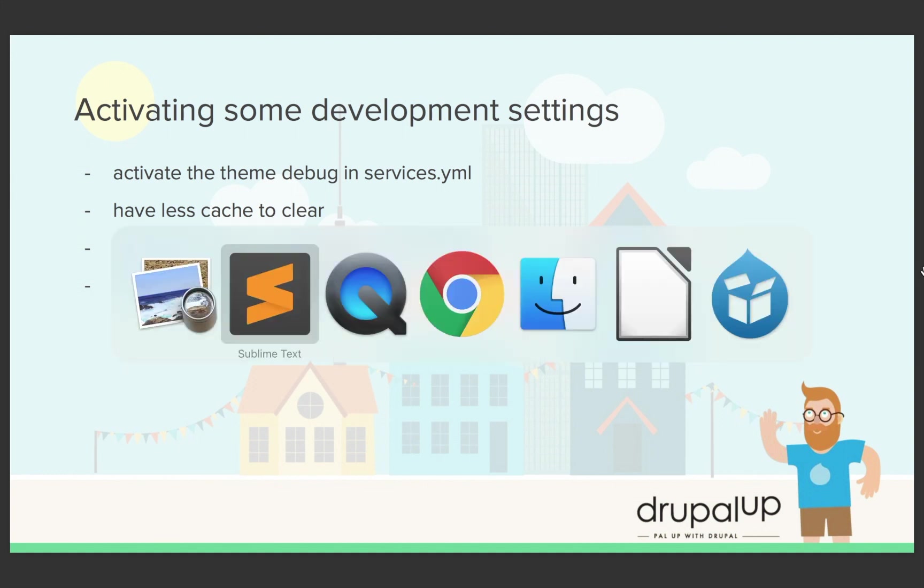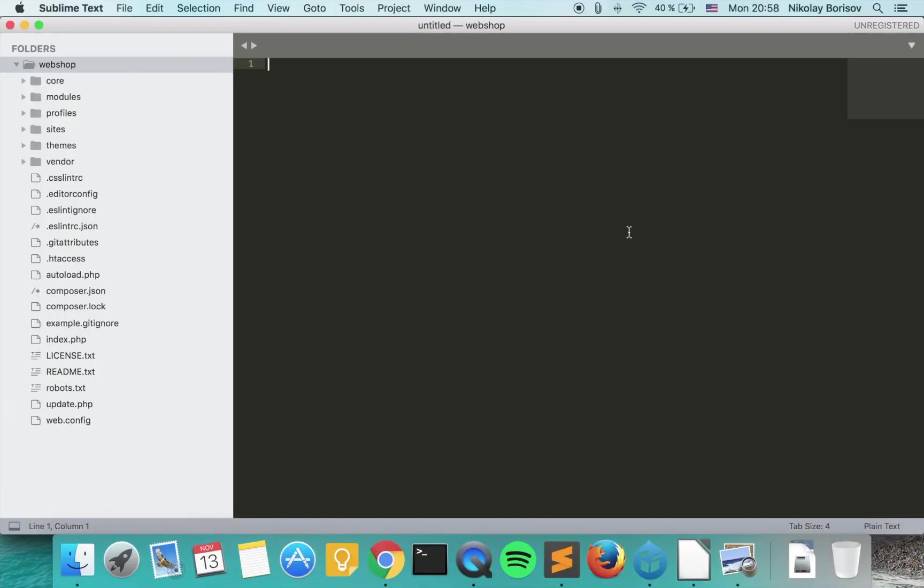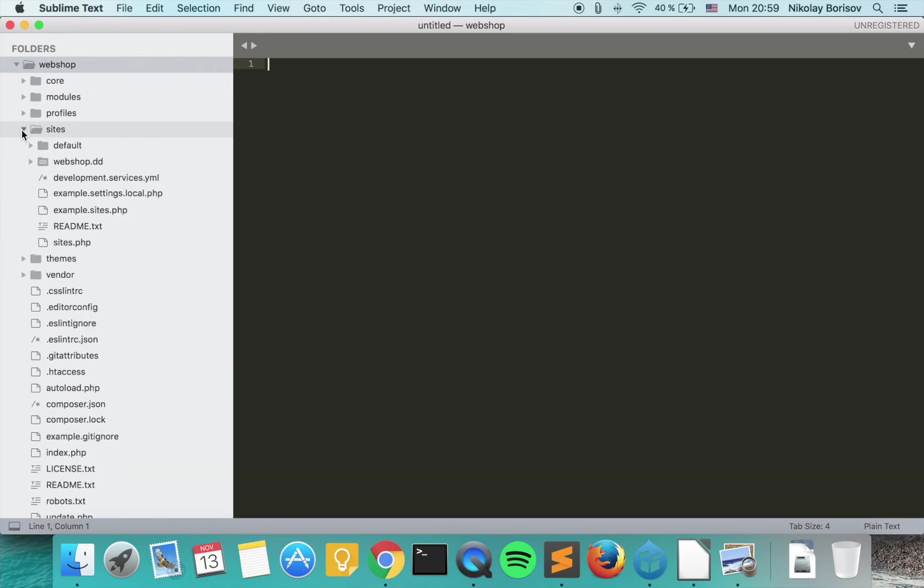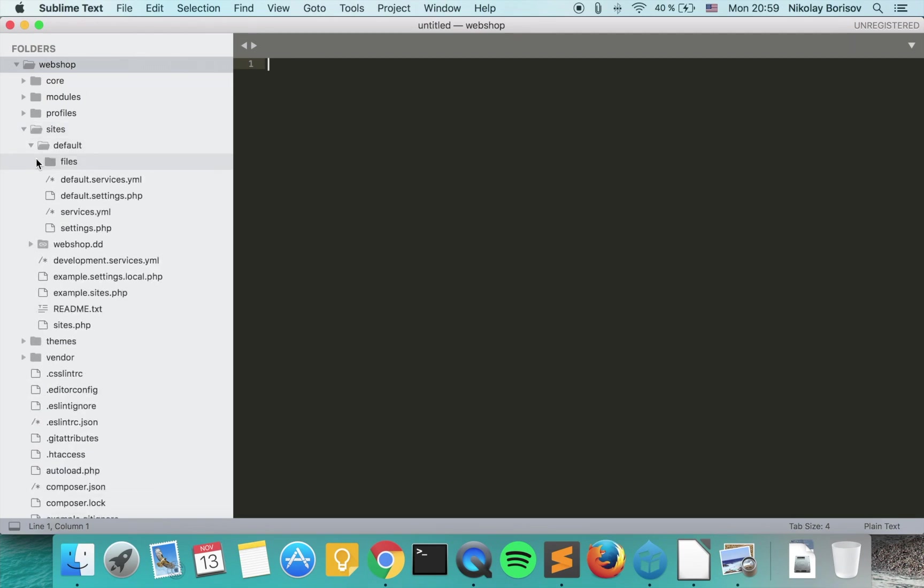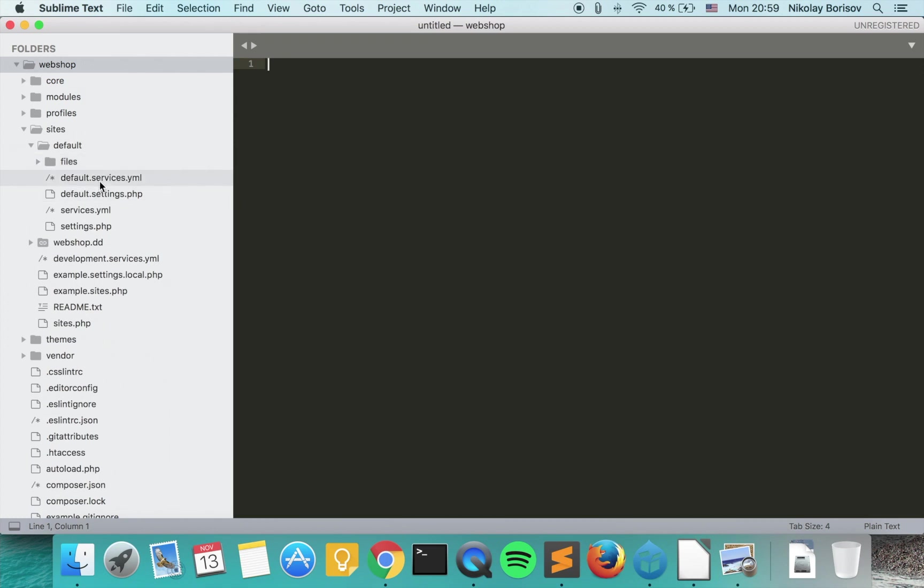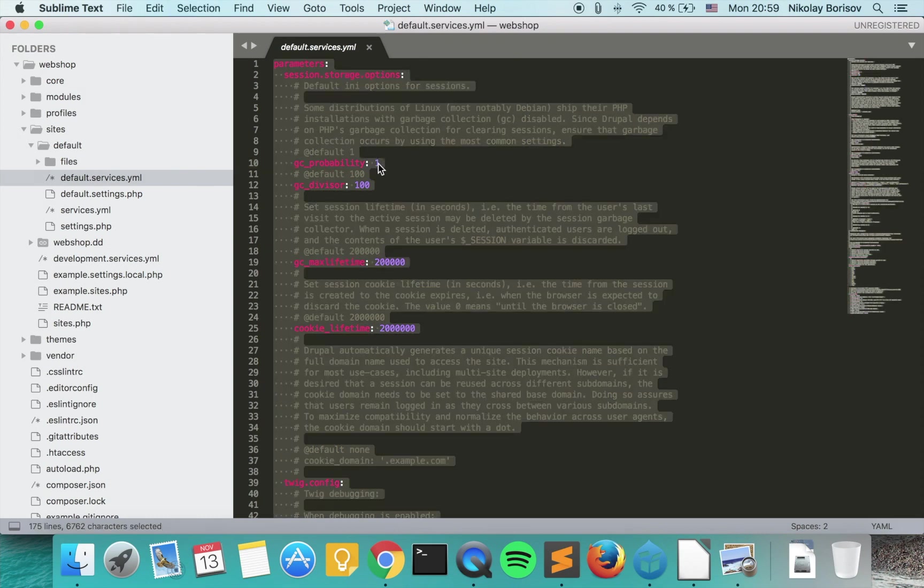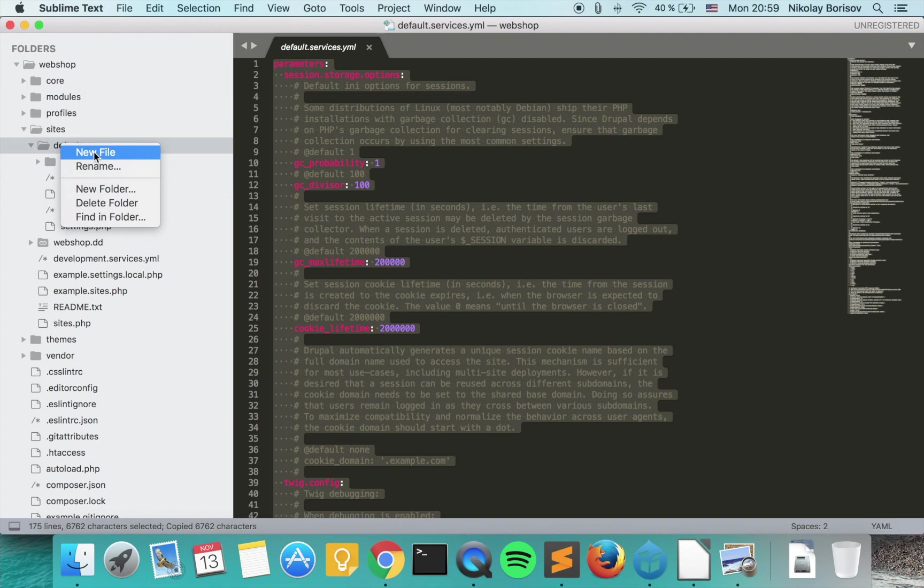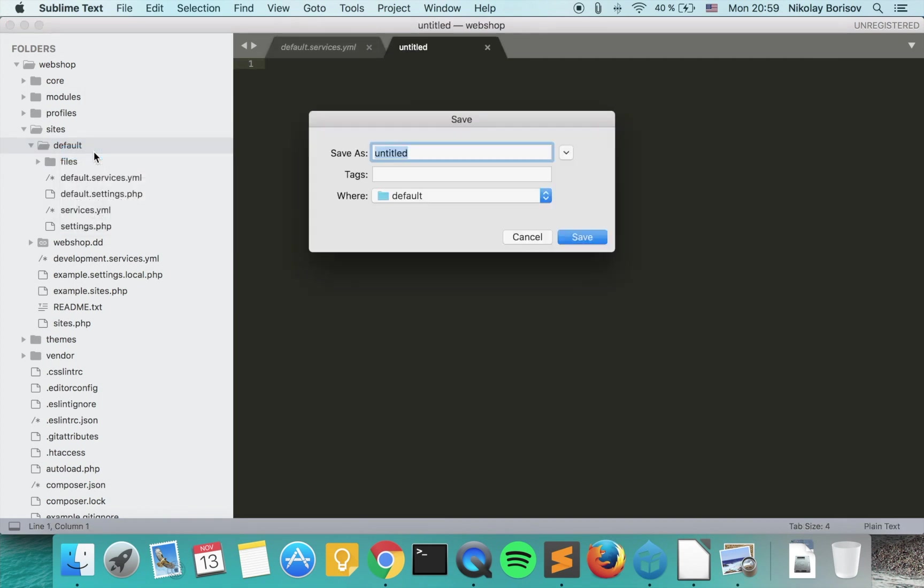So if we jump to our Drupal codebase, in order to activate the debugging option we'll have to go to sites default and take a look at default services.yaml. If we copy the content of default services and create a new file under default and call it services.yaml